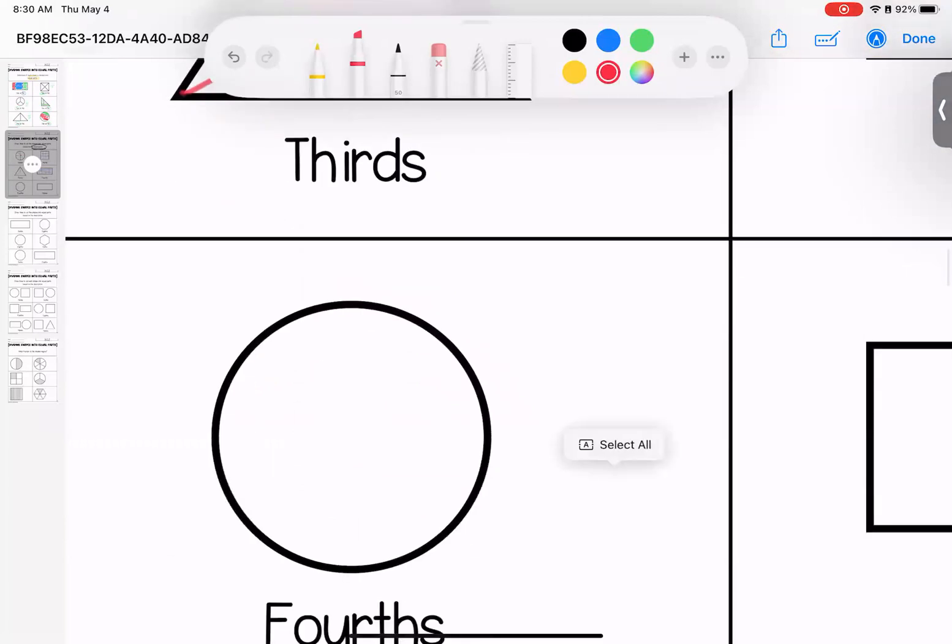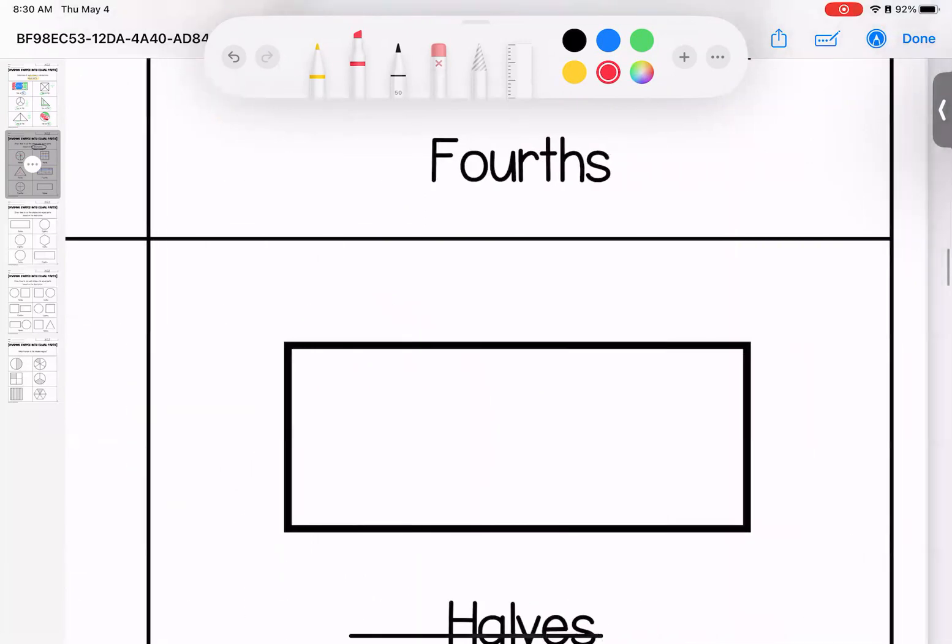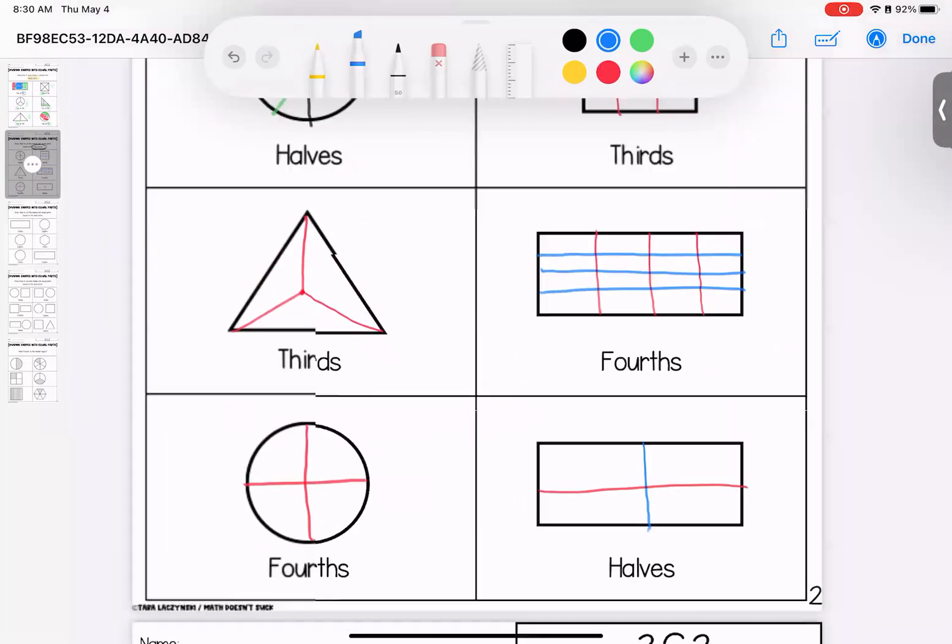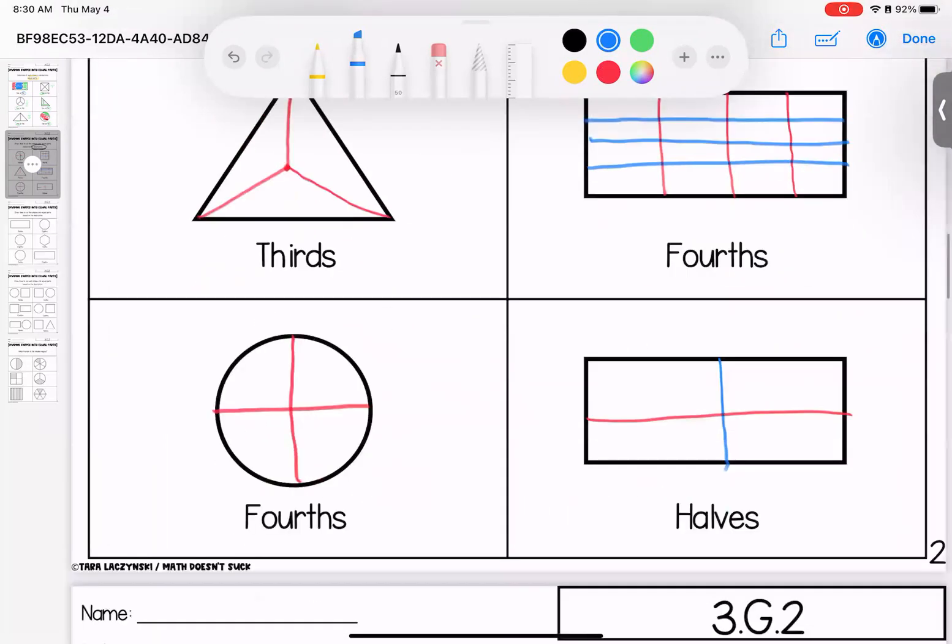All right. Fourths for this one. Best way would be to cut it like that. And then for our last one, halves. Cutting it across. This one we could also do up and down. All right, loves. Any questions on these? Bring them with you to class.